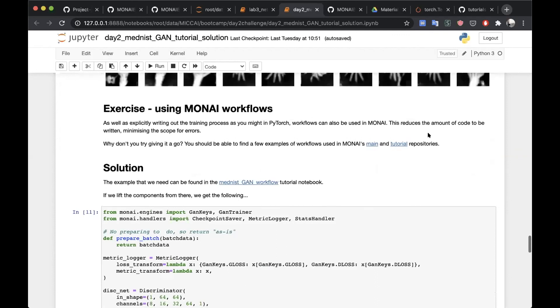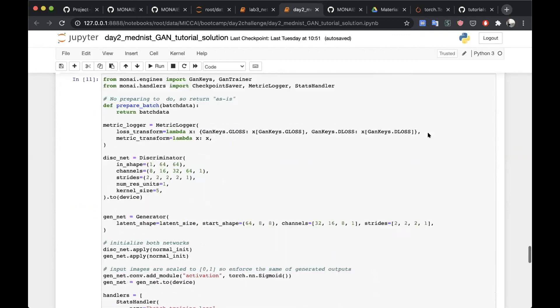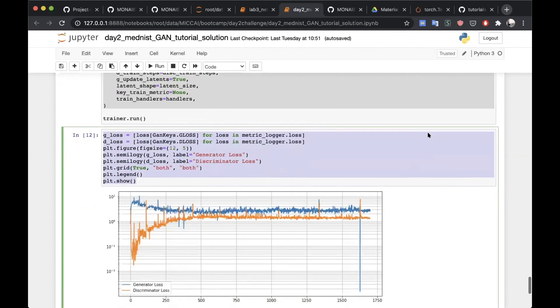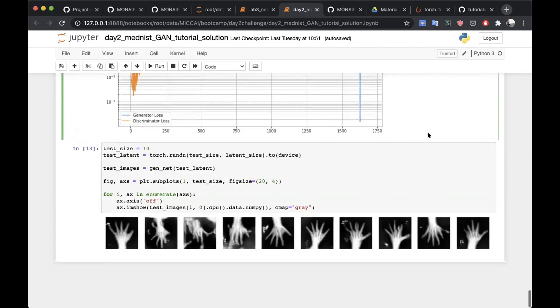We've done the exact same thing but managed to substitute out that big long for loop — which was maybe slightly convoluted — and instead use the MONAI GAN trainer workflow. Then again we just generate some more hands to show that everything is still working as expected.